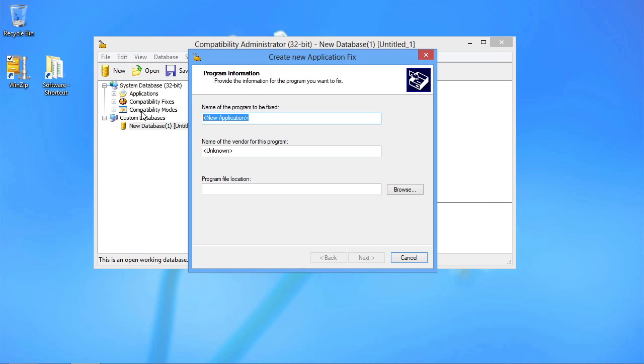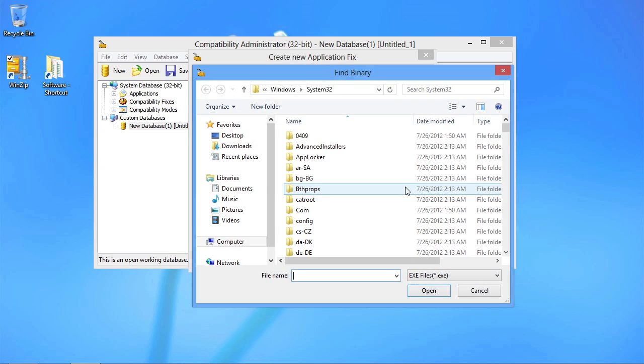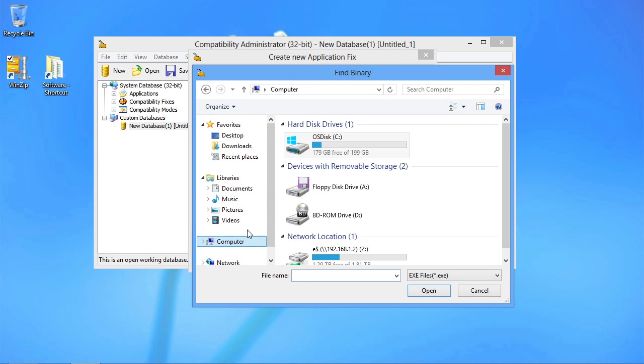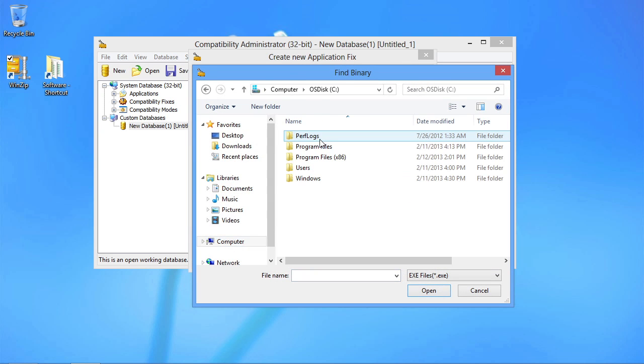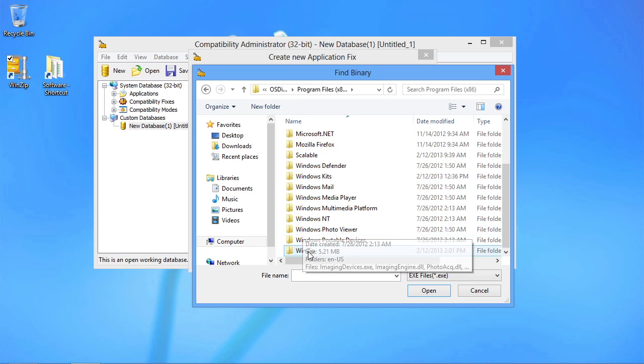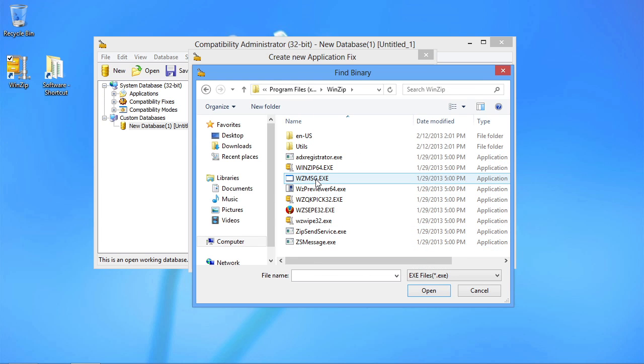The name of the program here we're dealing with is WinZip. The name of the vendor I believe is still NICO Mak Computing. And then we have to identify a program file location too. Now this program file location here is going to be essentially where we find WinZip on the computer. I believe it's going to be here under computer, C, program files, and then WinZip.